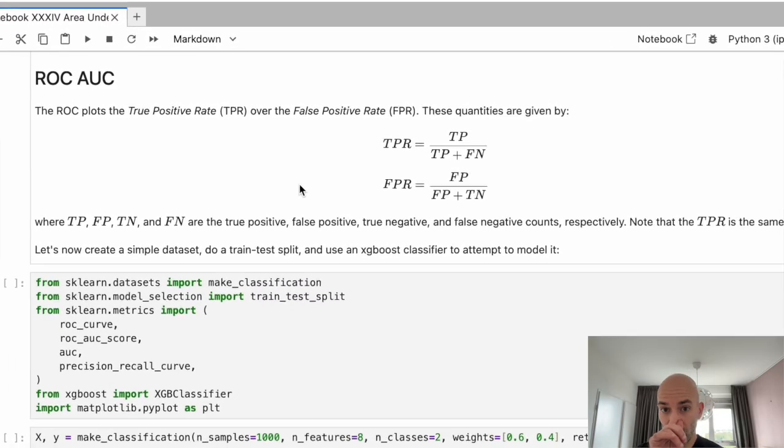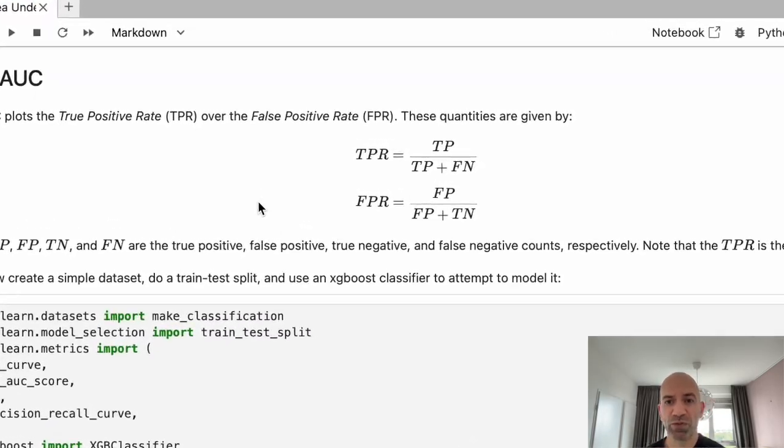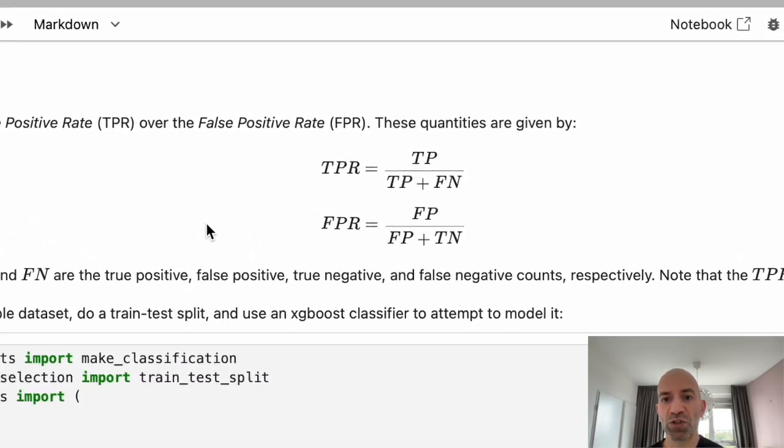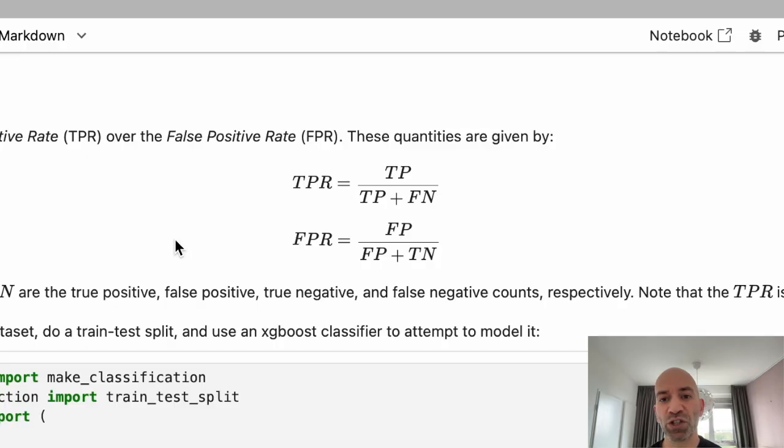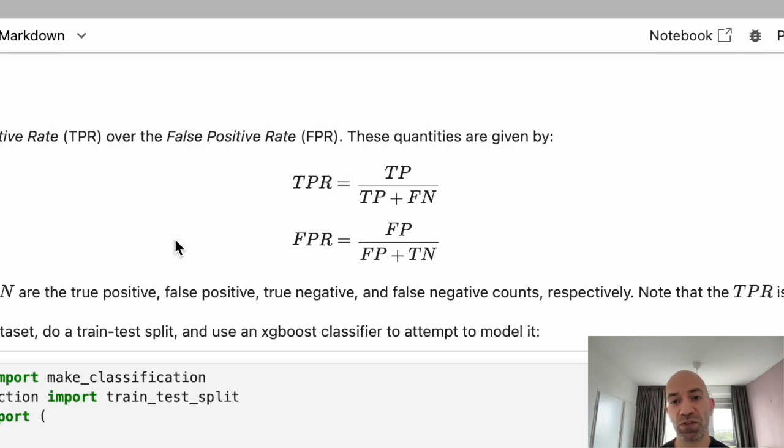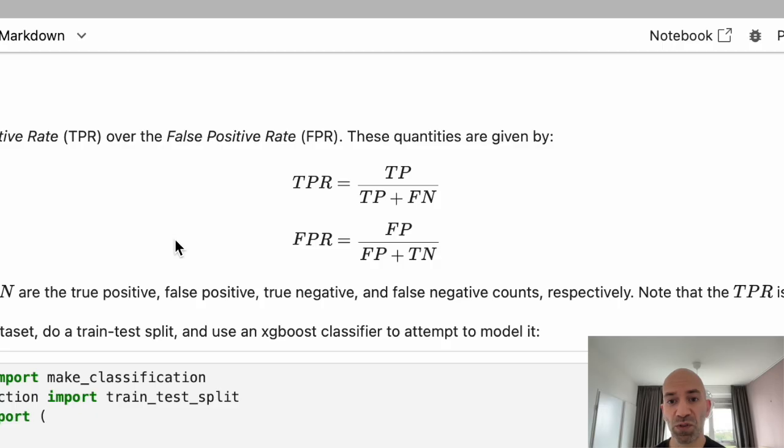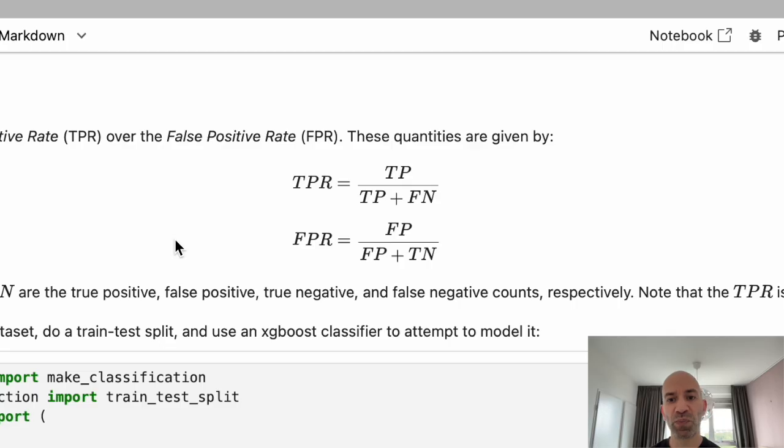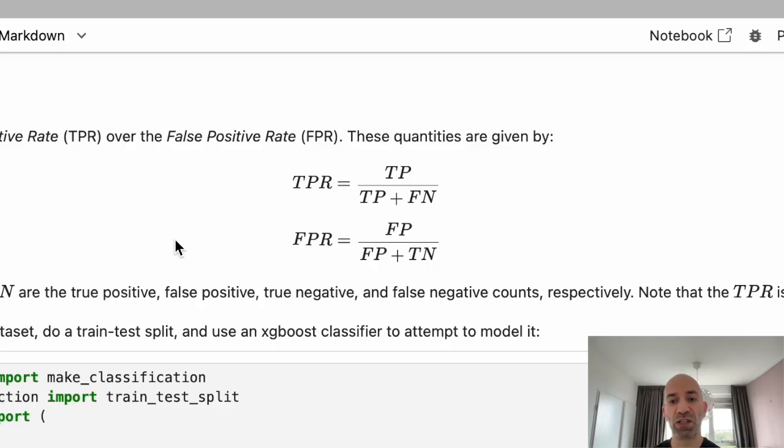So the true positive rate is just measuring the fraction of true positives divided by the total number of positives in our data set. So that's represented by the true positives plus the false negatives. And then the false positive rate is the fraction of false positives divided by the false positives plus the true negatives.